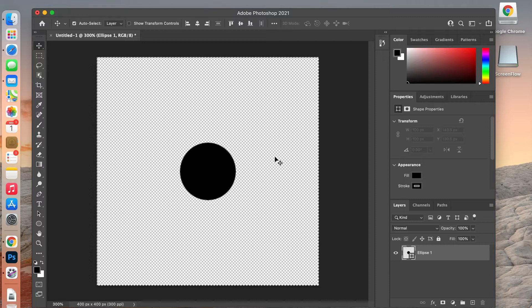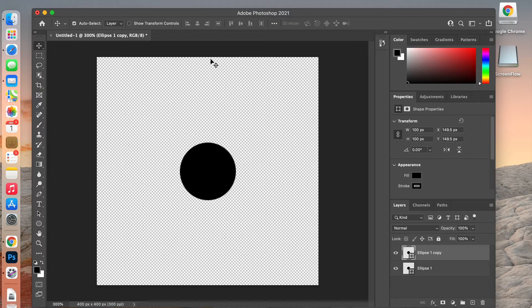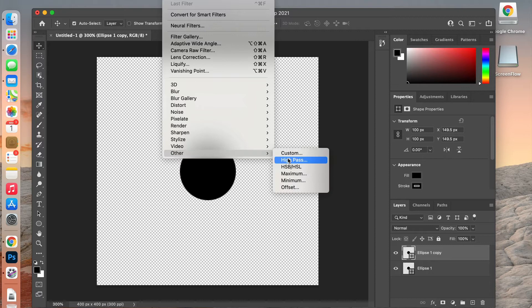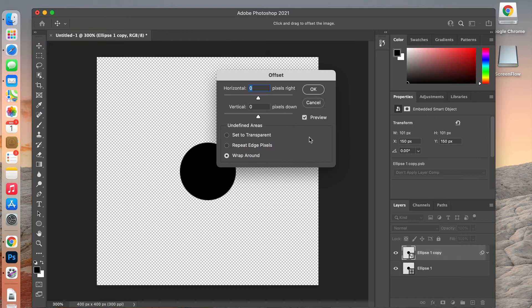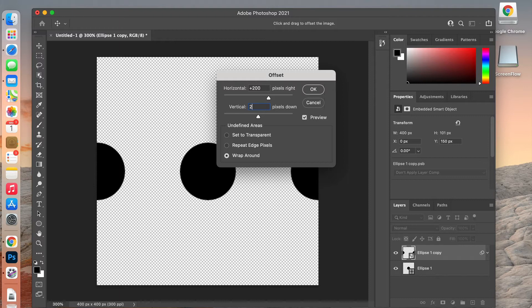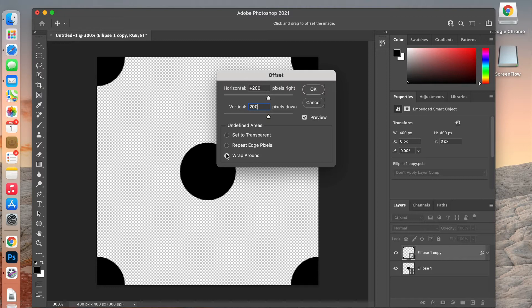Go ahead and Command D to deselect, and then we're going to duplicate this layer — right-click and click Duplicate. With this duplicate we're going to offset it: go to Filter > Other > Offset. Photoshop will prompt you to rasterize or convert to a smart object. Because our document is 400 pixels, we divide that in half, so we move it 200 horizontally and 200 vertically. Make sure Wraparound is selected so it automatically wraps to the four corners.